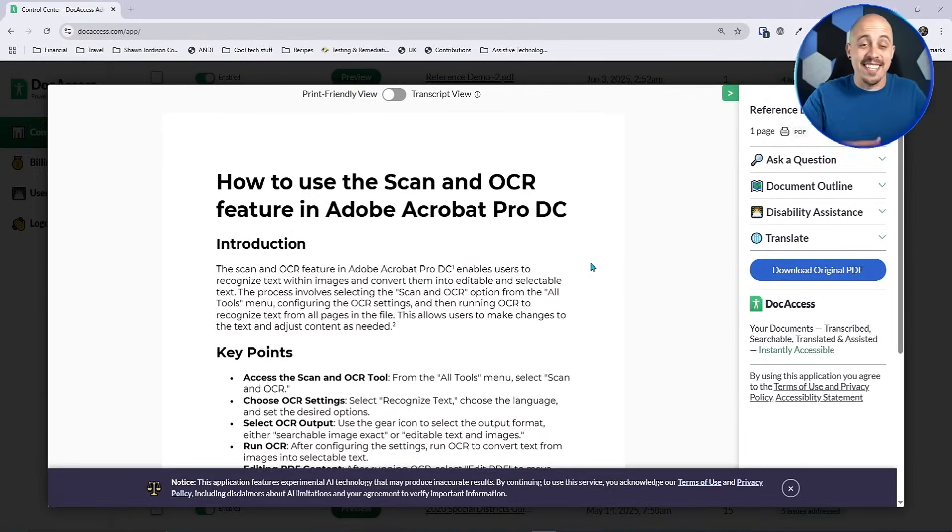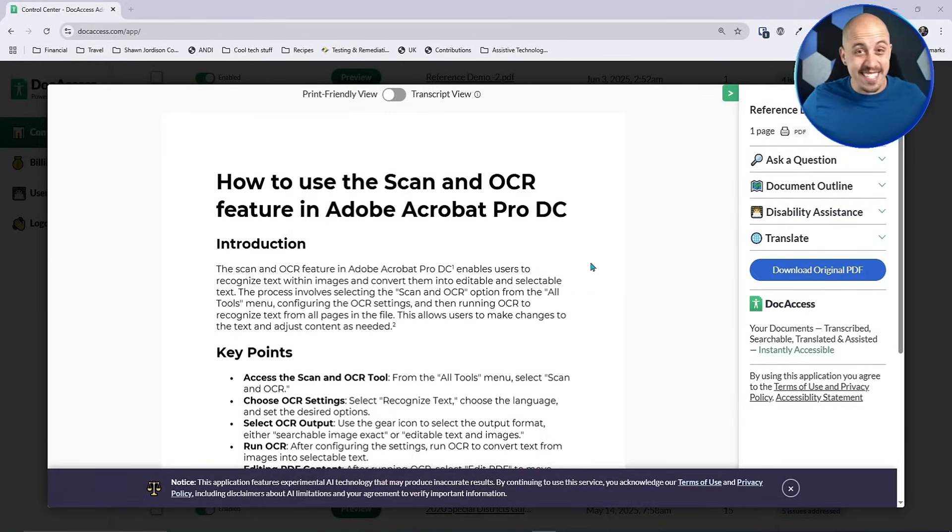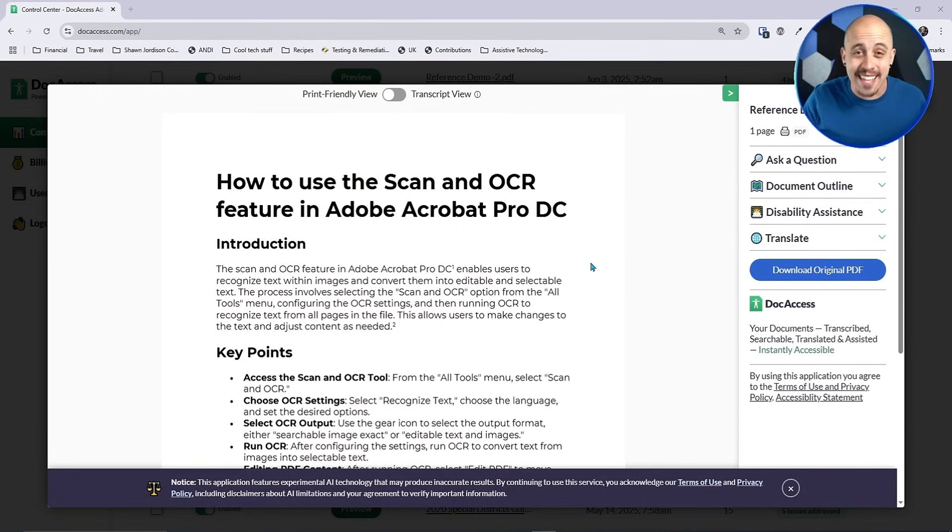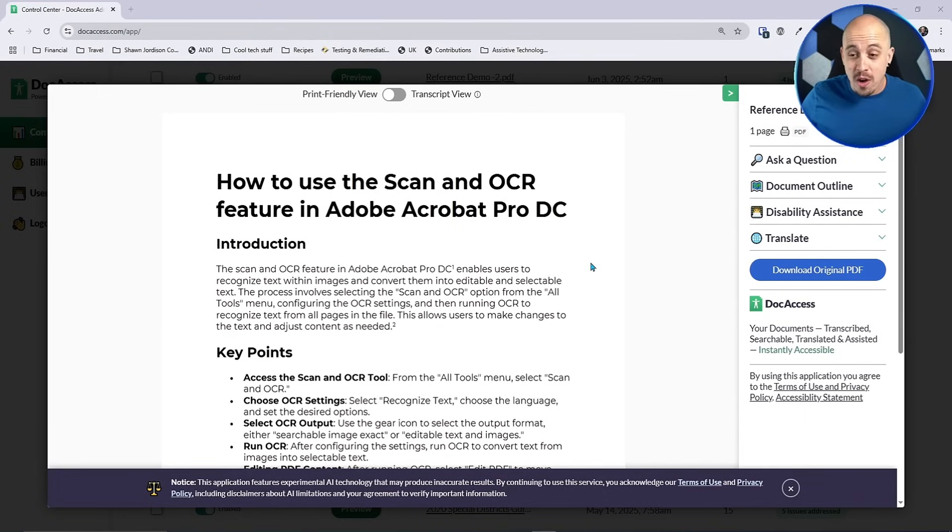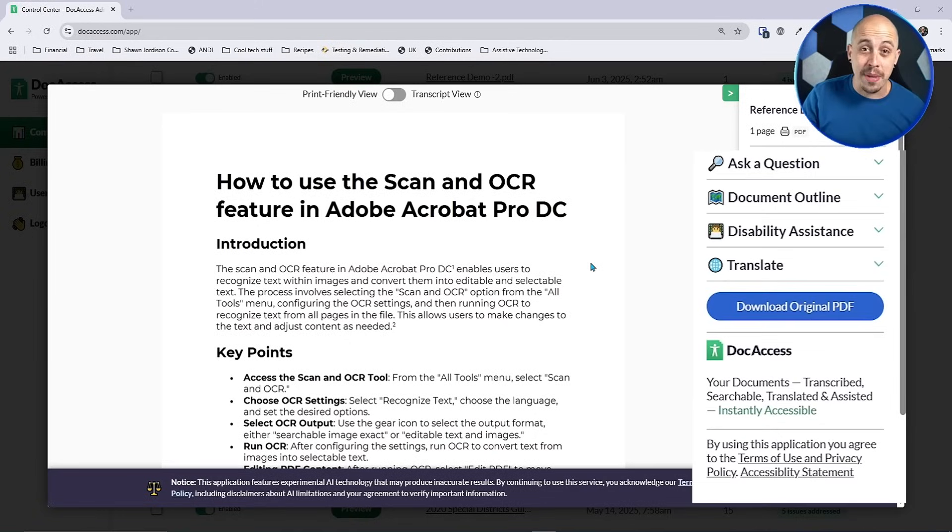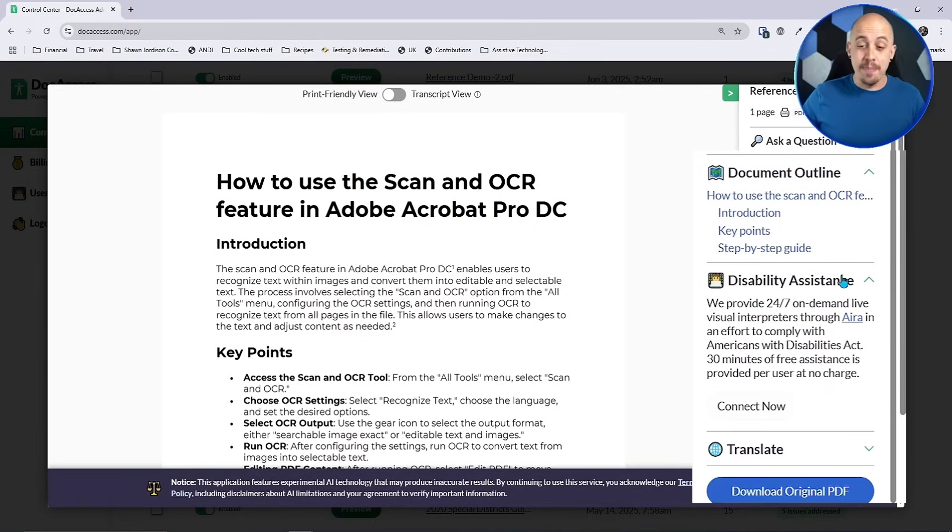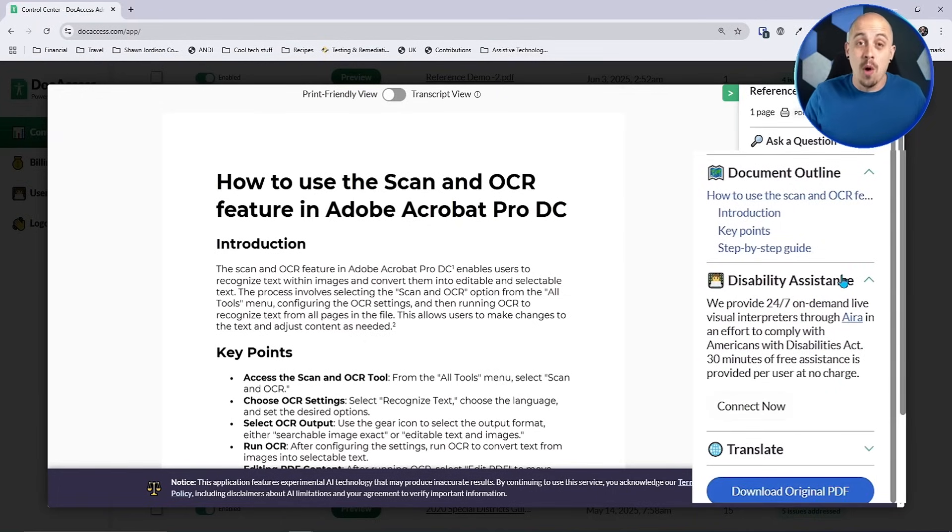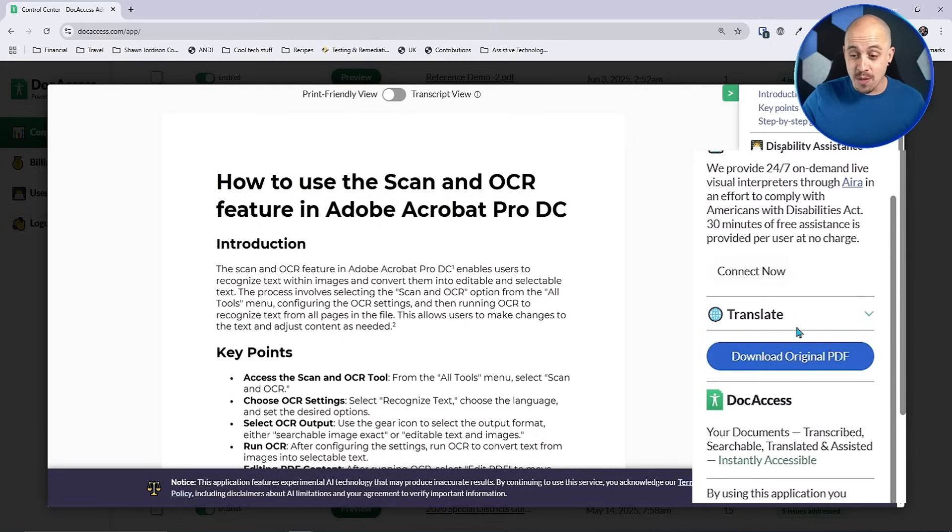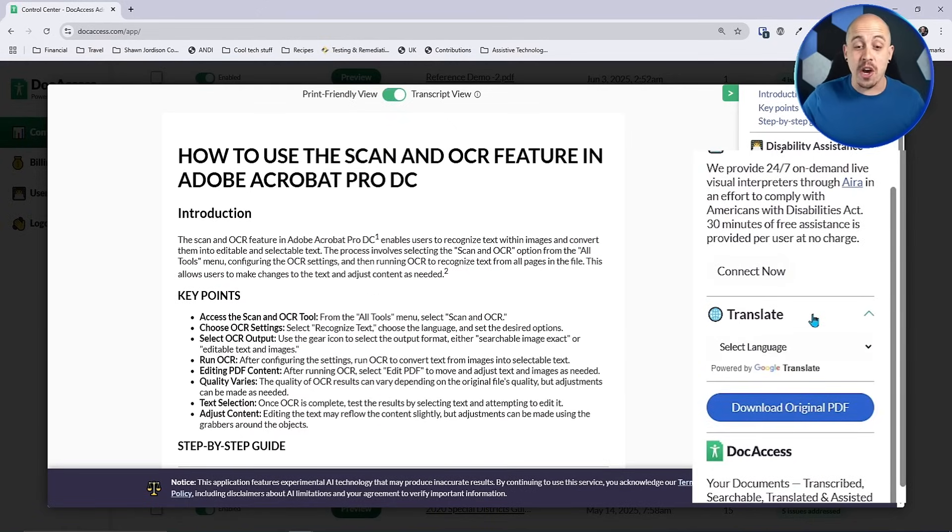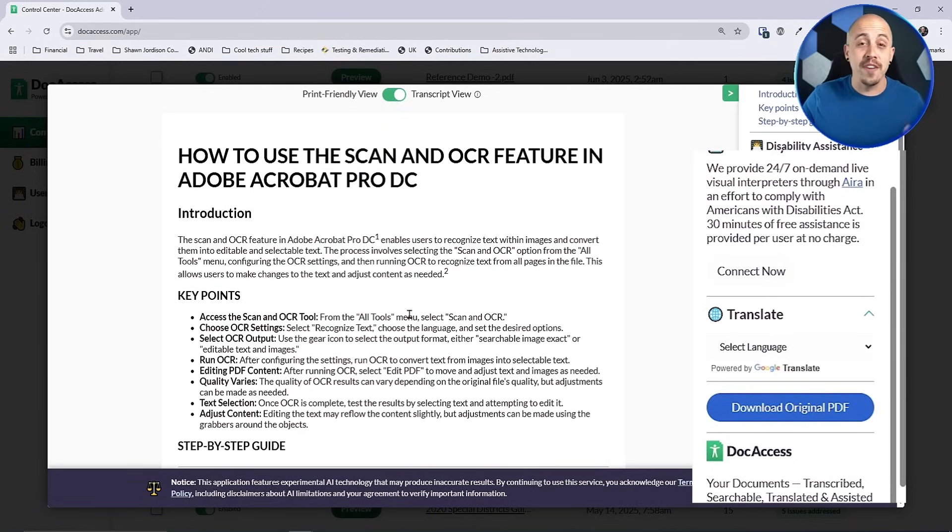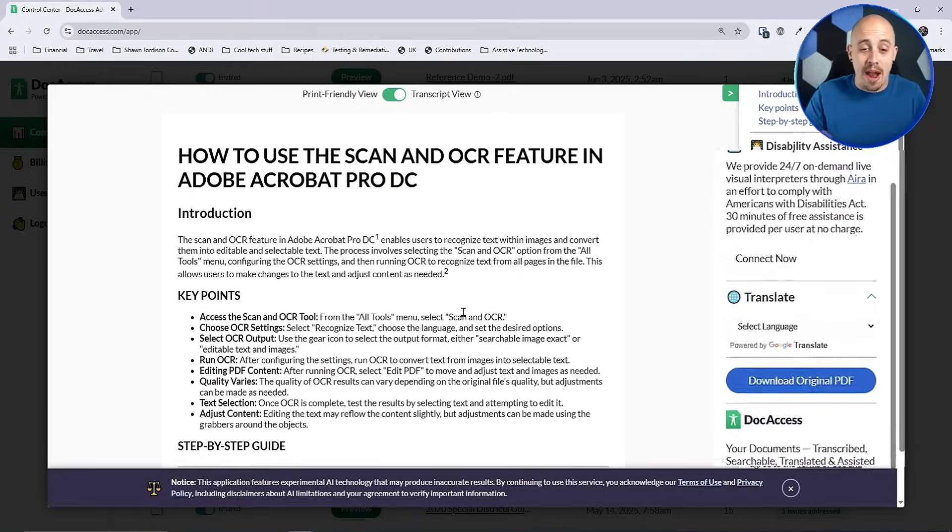DocAccess is an innovative new tool which can instantly convert all of your PDFs into accessible HTML pages. Not only that, we get the ability to talk with the PDF via AI, we can get a document outline, there's a disability assistance button where we can get live support with a real human for 30 minutes, and we can translate the document to over 150 languages directly in the browser.